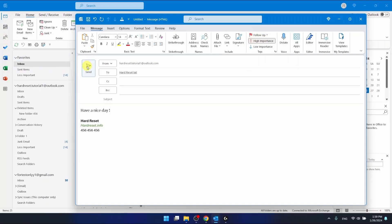I'm not going to send this email because I don't want to, but you just need to select the high importance right here in the text section.